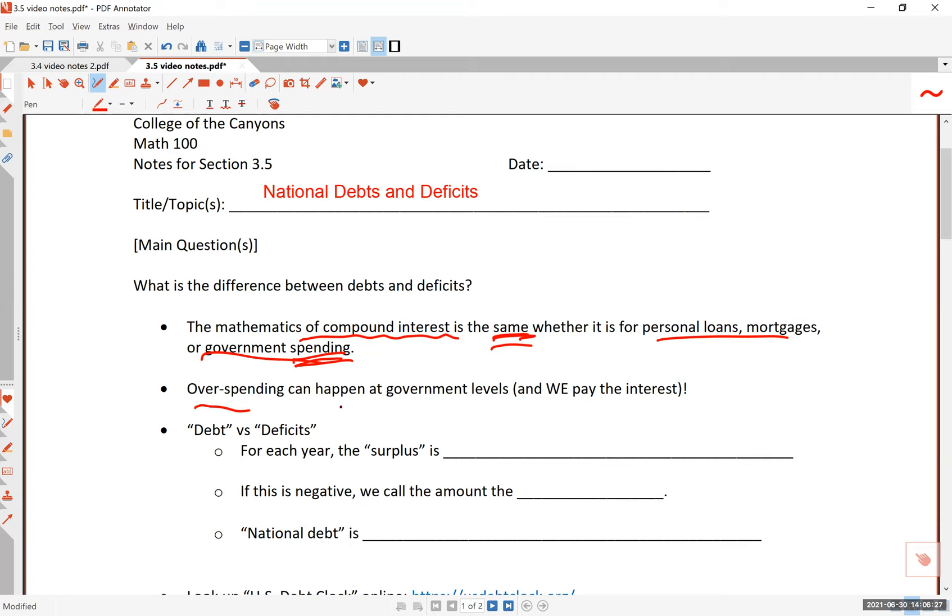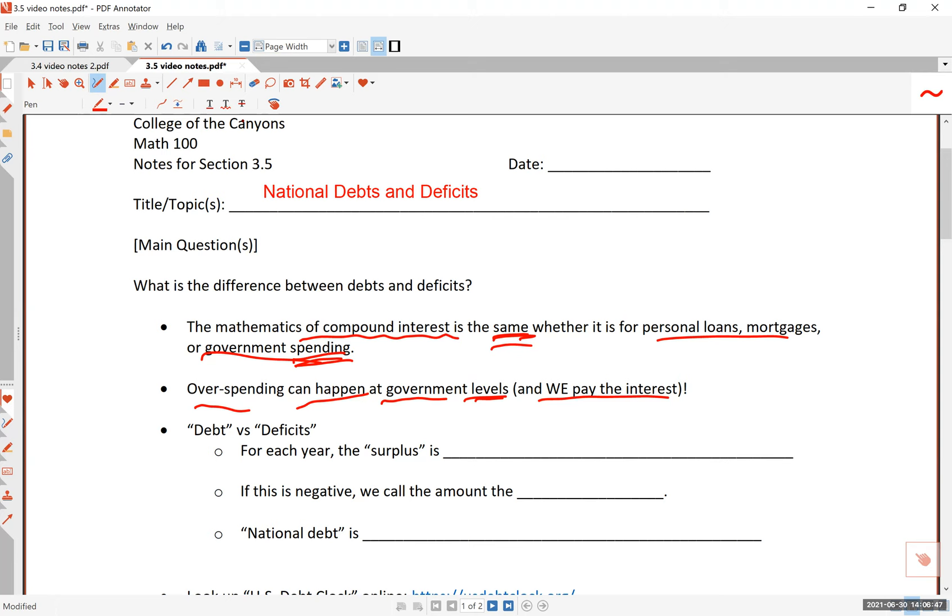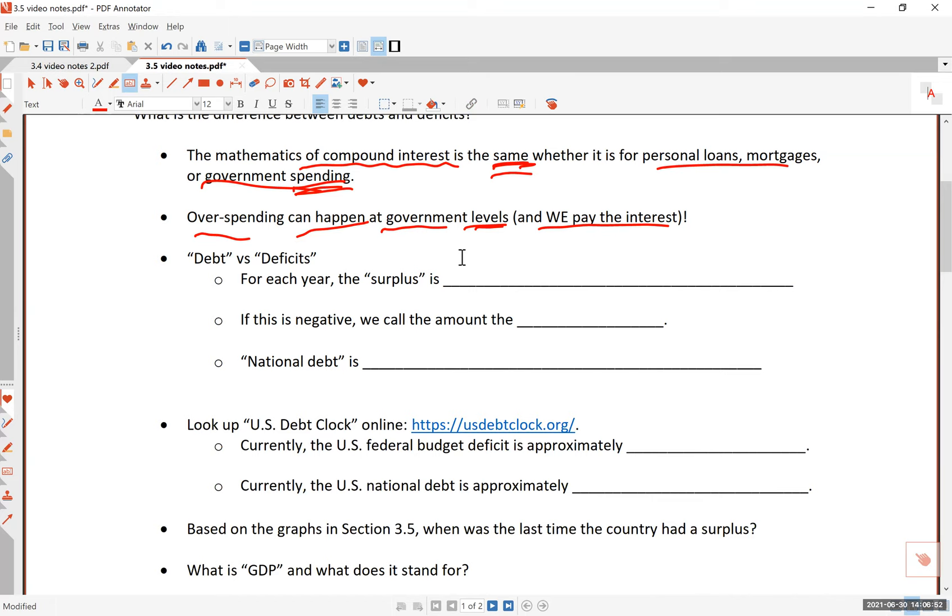Overspending is a problem. It has been a big problem in the last many decades here. It can happen at the government level and we pay the interest, and the interest is increasing at a drastic rate per second. You can search for a national debt clock and you can find these numbers growing very fast.